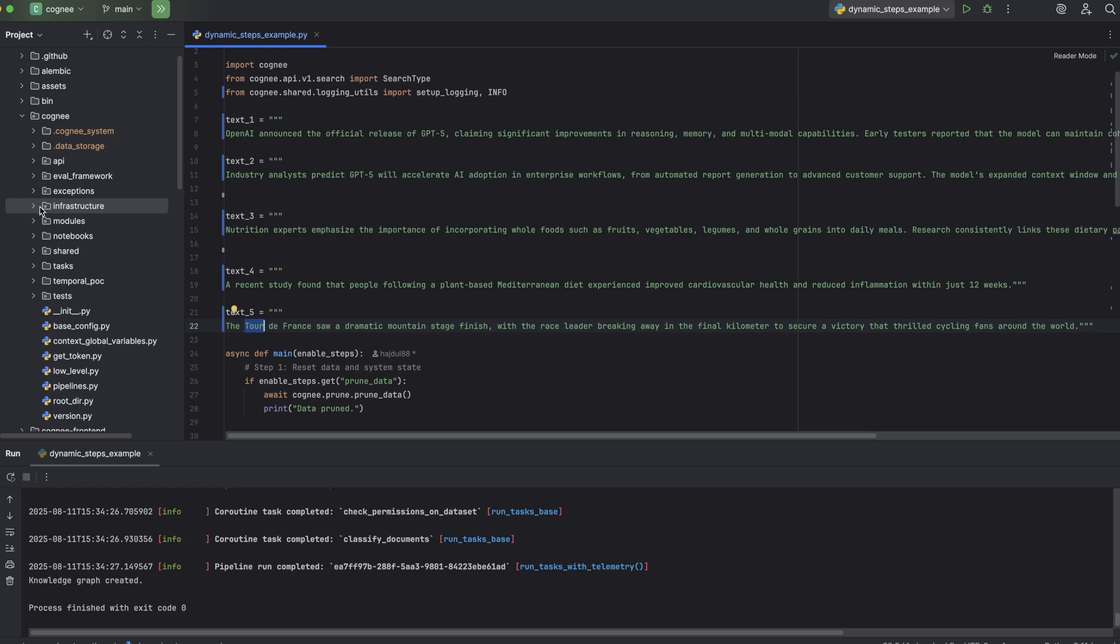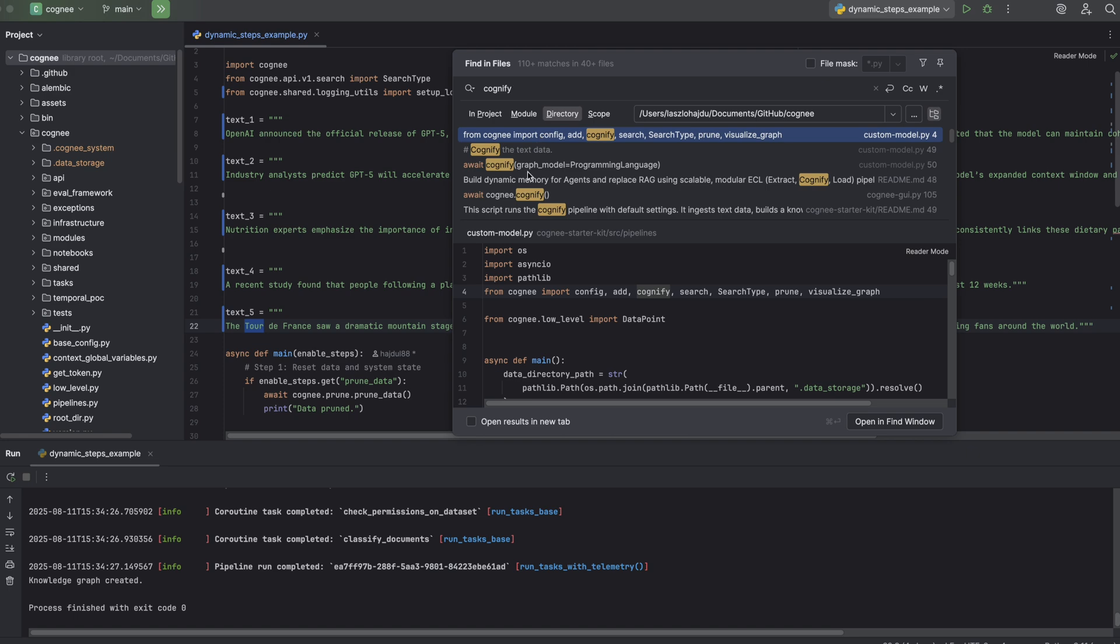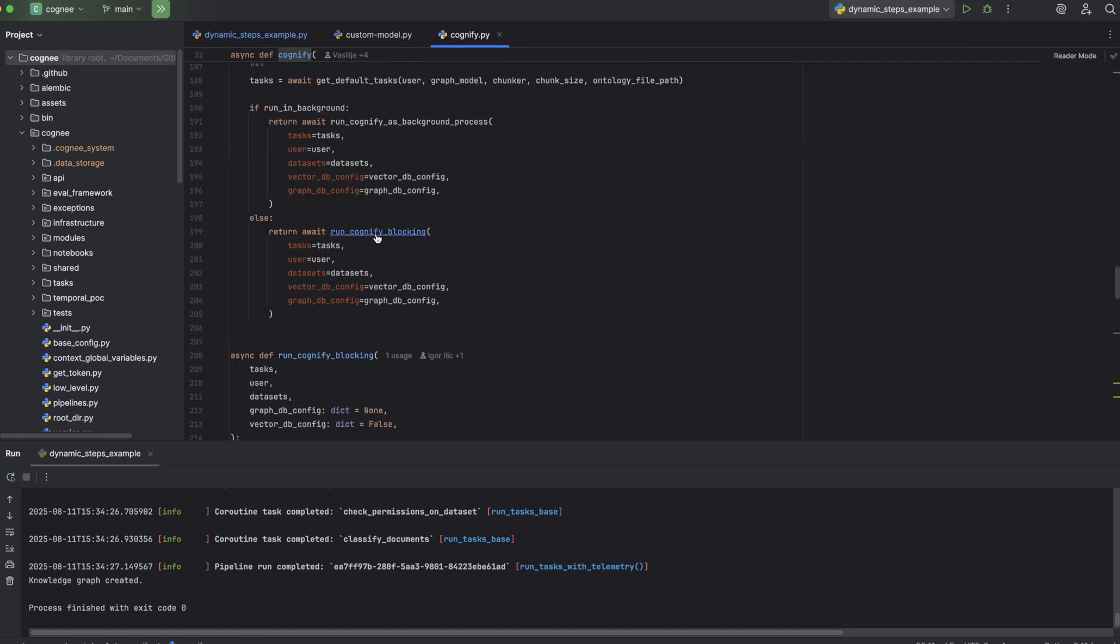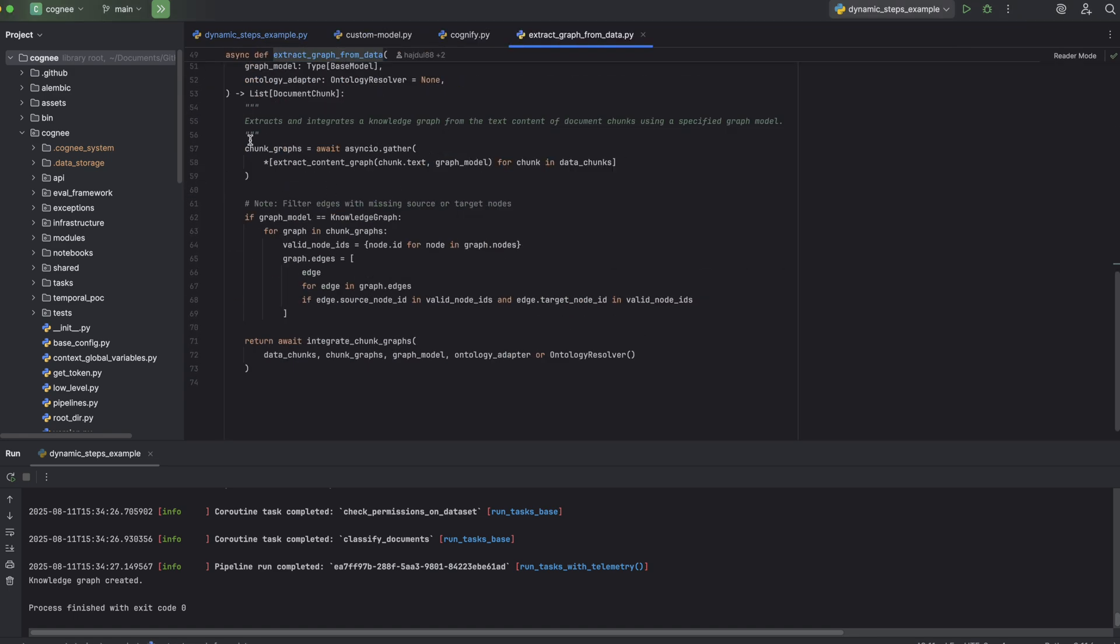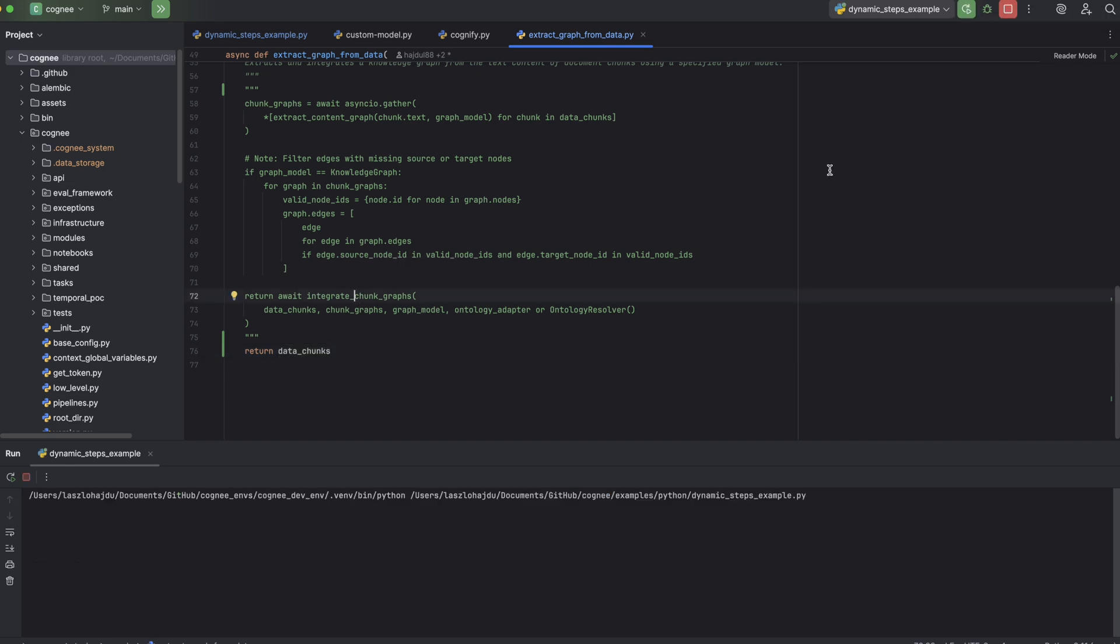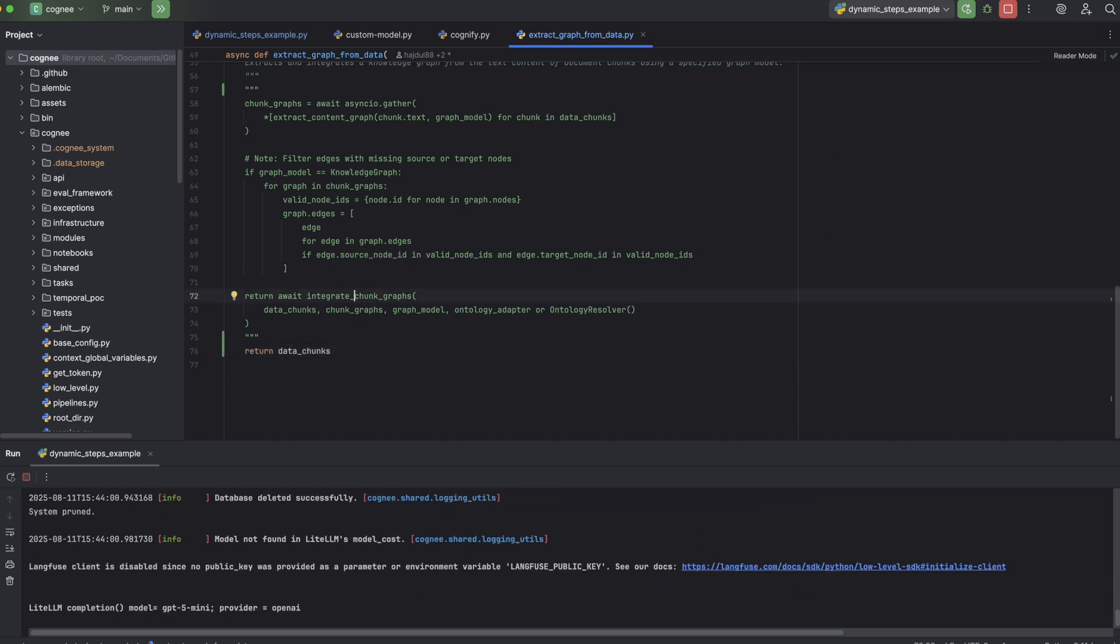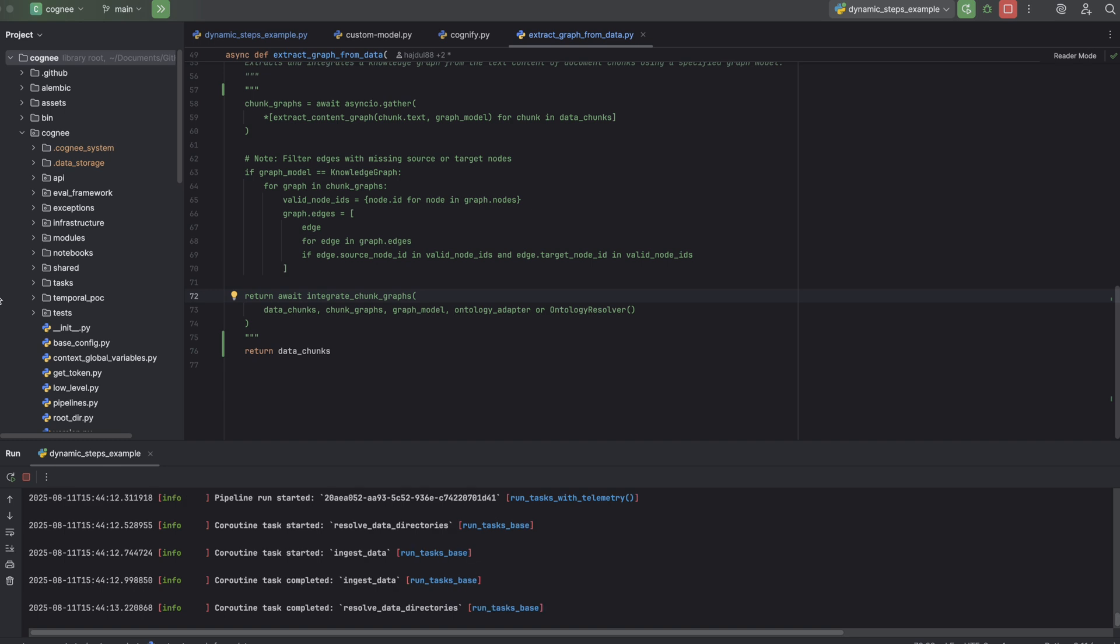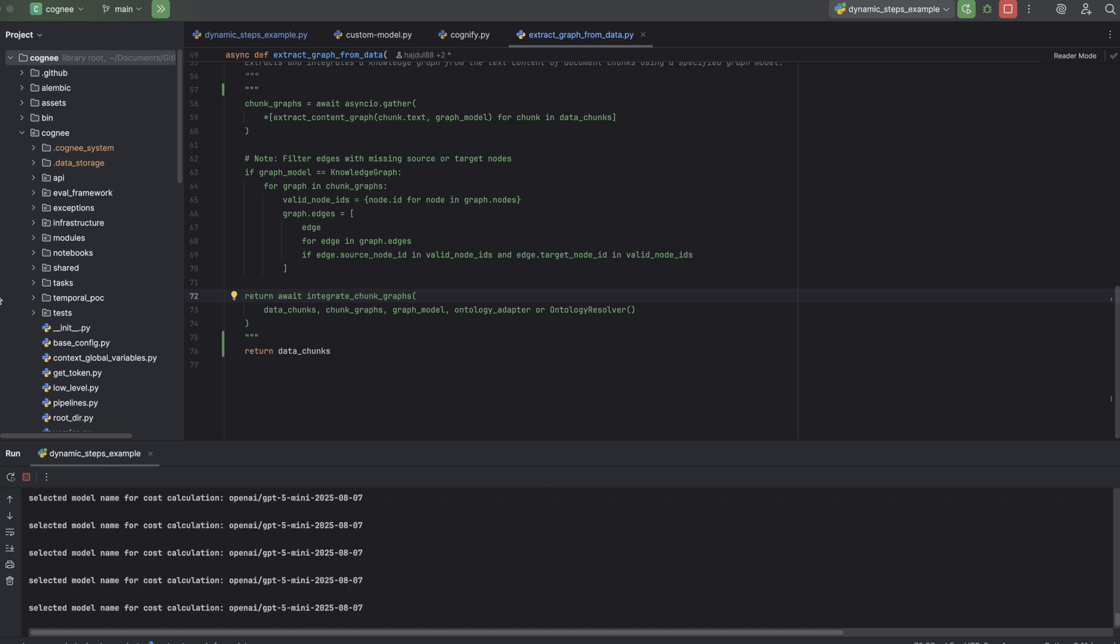So first off I'm going to delete everything graph related from our Cogni pipeline, and what that leaves us with is just the document chunks on their own. I mean together with some meta information of course. When I run the pipeline now you can see we've basically got a bunch of isolated nodes, little islands of document chunks that are not connected to each other.